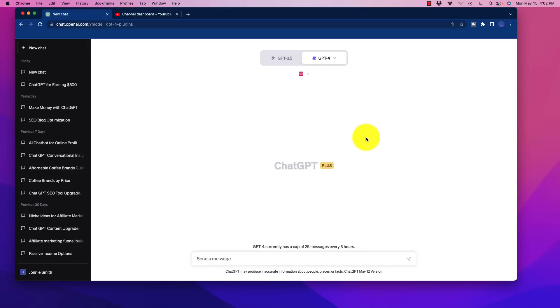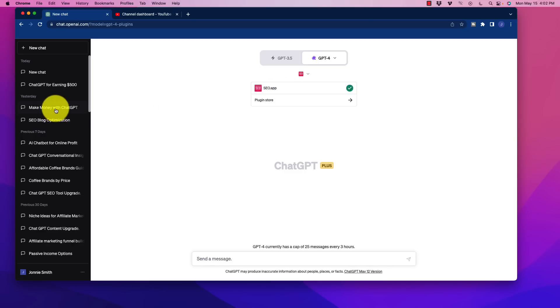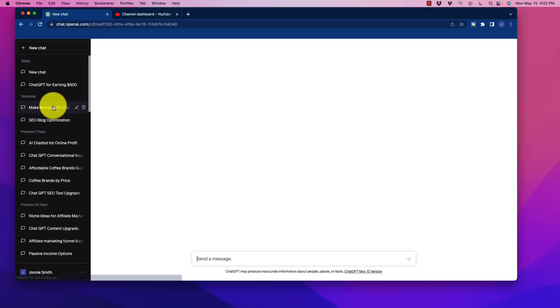But the one that I wanted you to grab is called SEO.app. Now in this, of course, it is going to have access online to things that we want to look for. It's going to function very much like the web browser does, where we can type in a search query and we can ask it to actually generate SEO optimized content for us. And that is pretty cool. So I'm going to show you an example of what I had pulled up. And here it is.